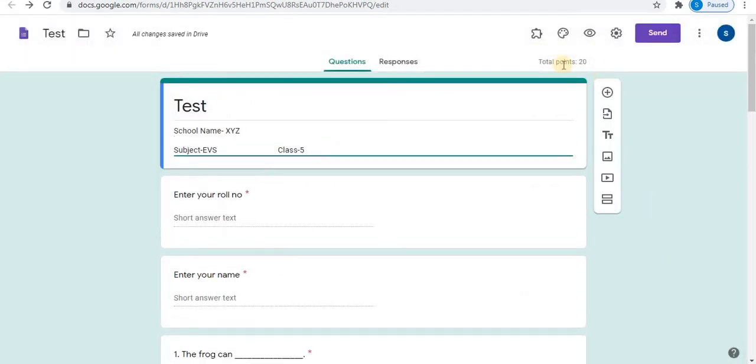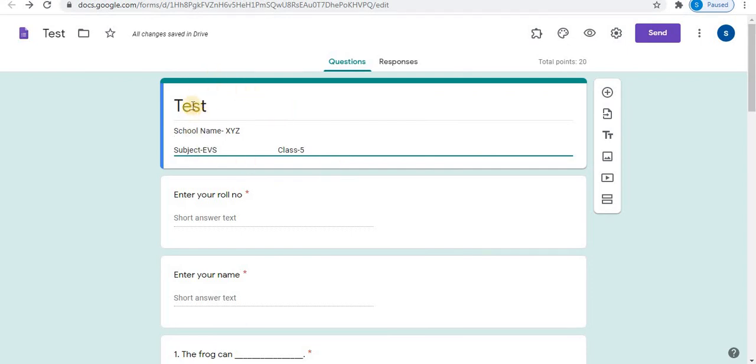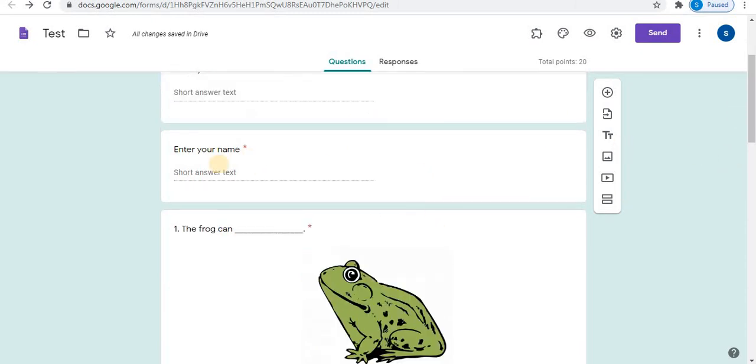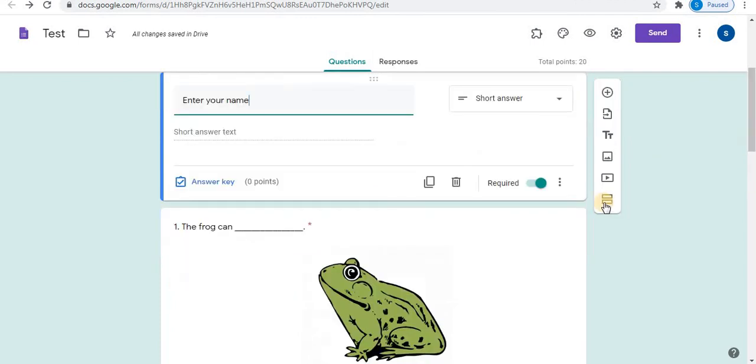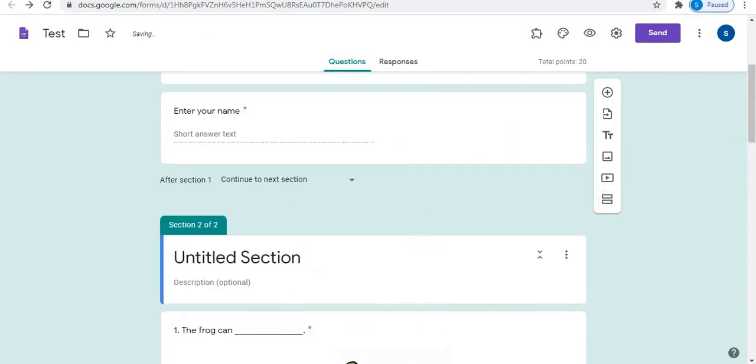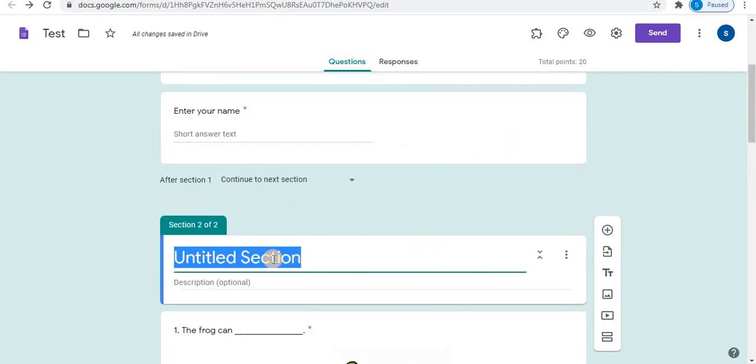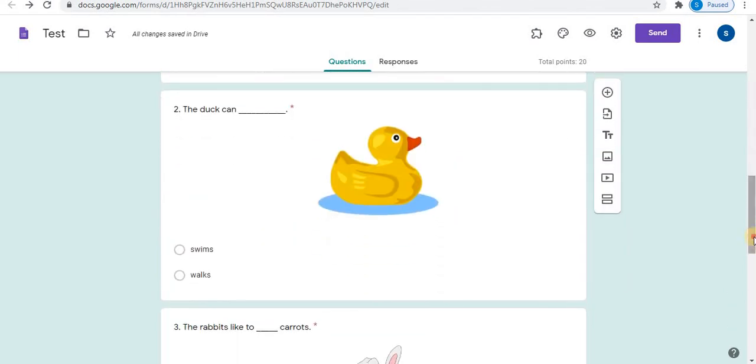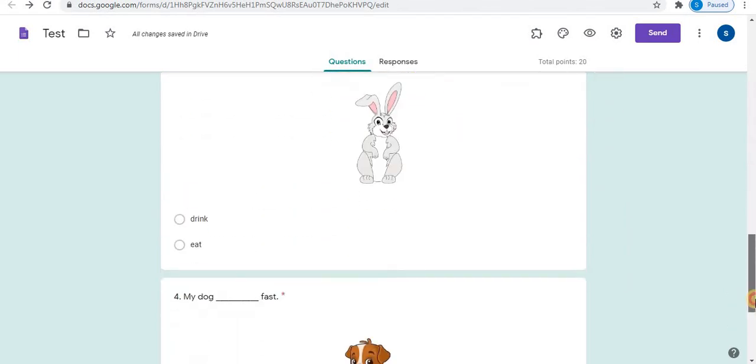So here you can apply theme option and settings. Now the test is designed. In the header, you can see the title of the test, school name, subject, class. In this way, you can add more options using space. You can also type division. Here to get the student information, I have used enter your roll number option and enter your name. Click on add section. Add one section and give title to the section, fill in the blanks. In this section, four questions are designed.